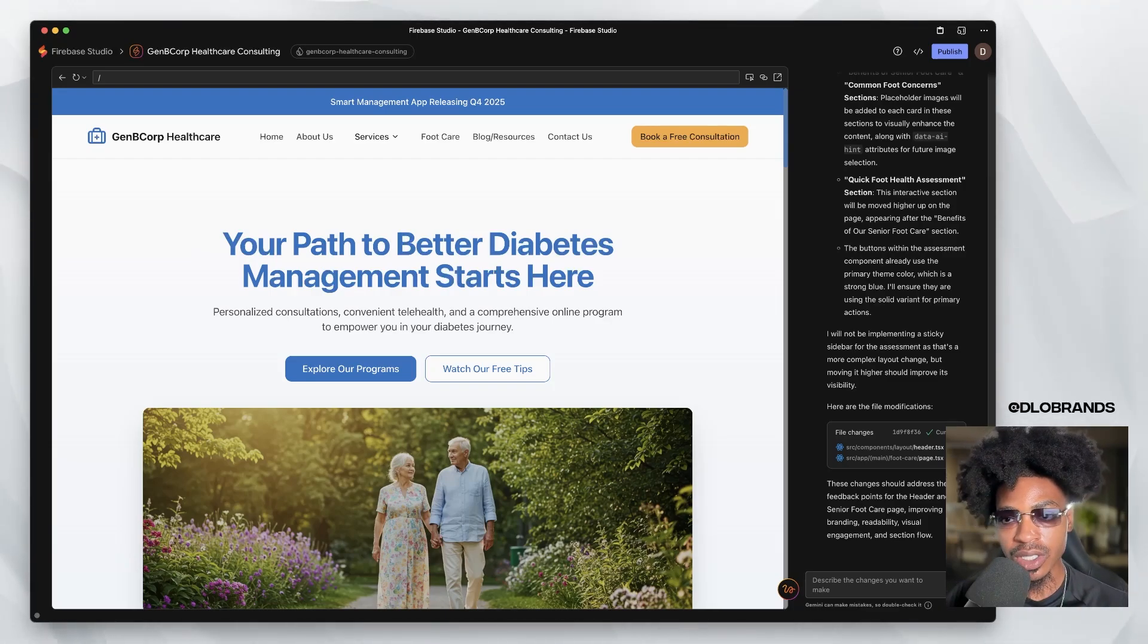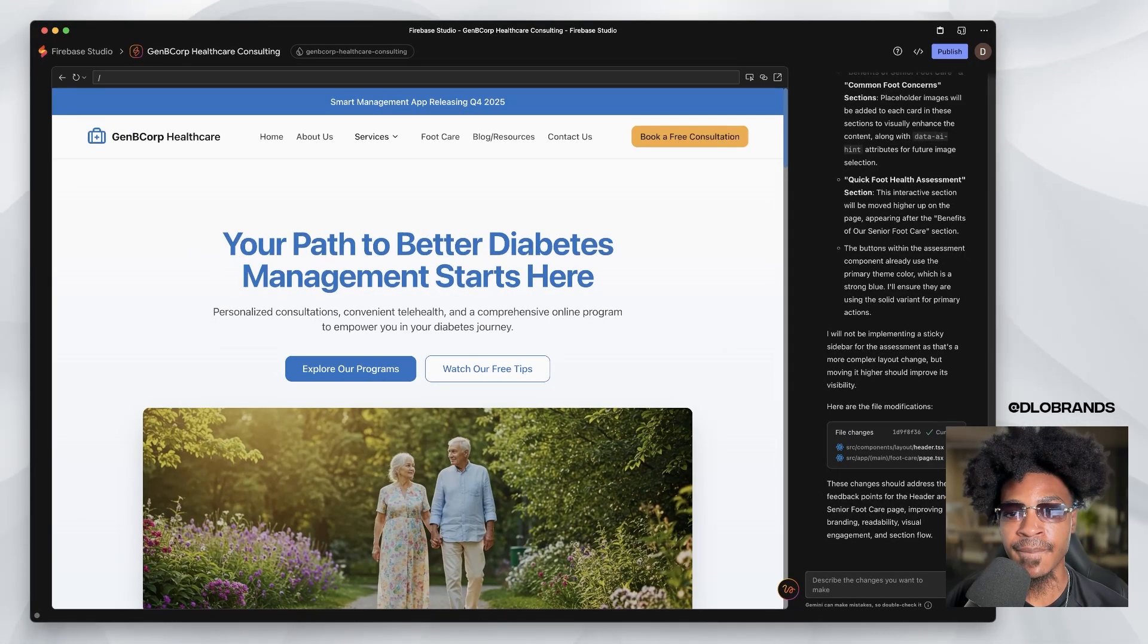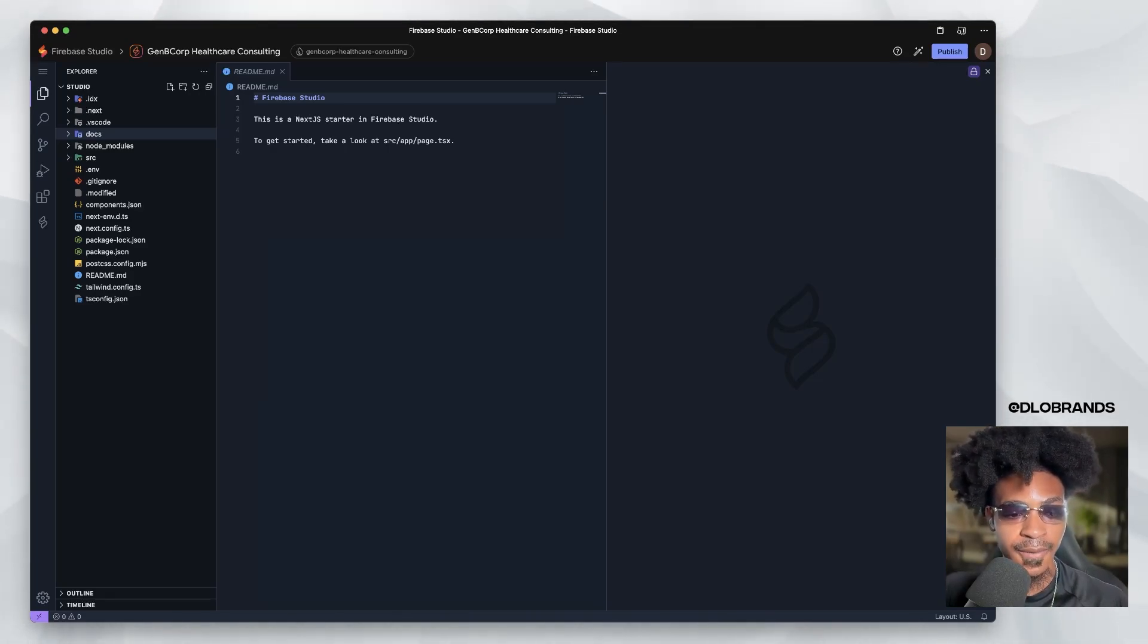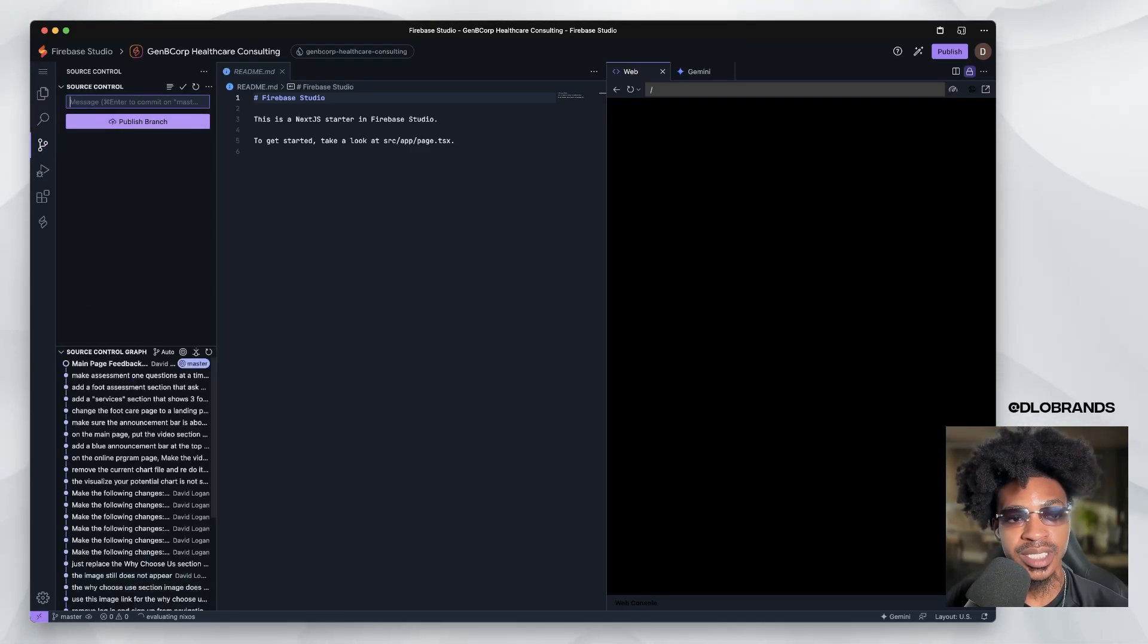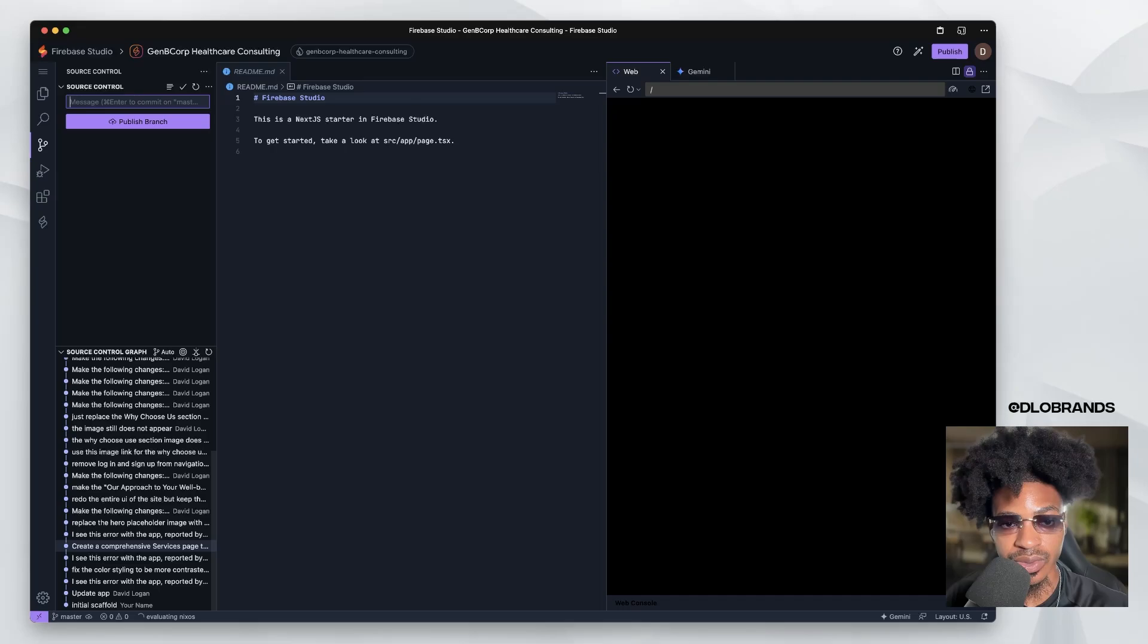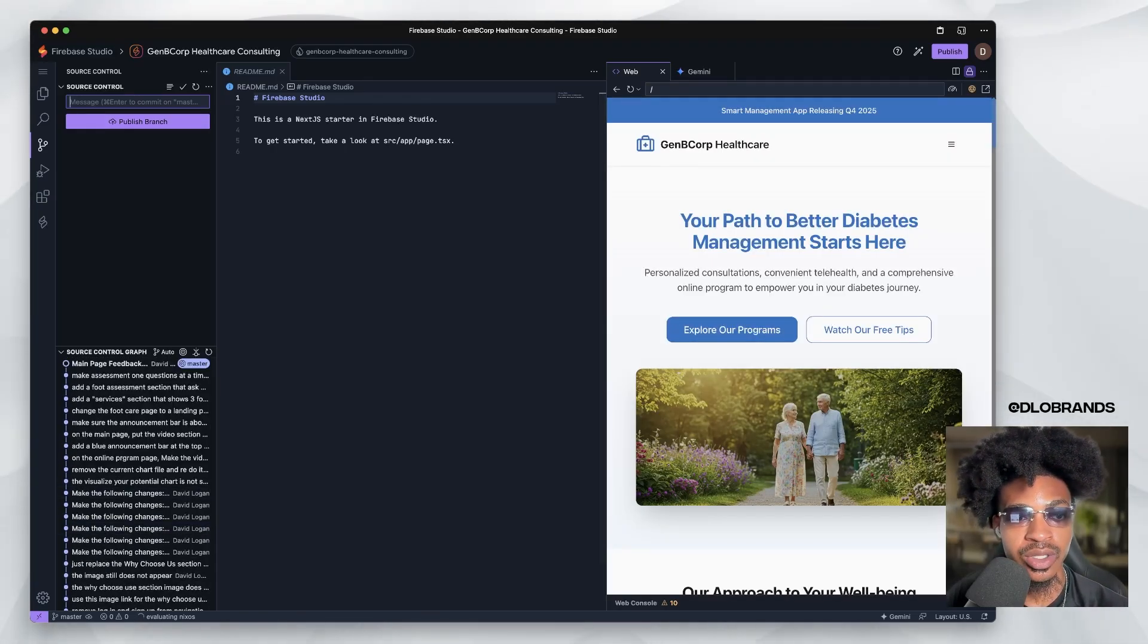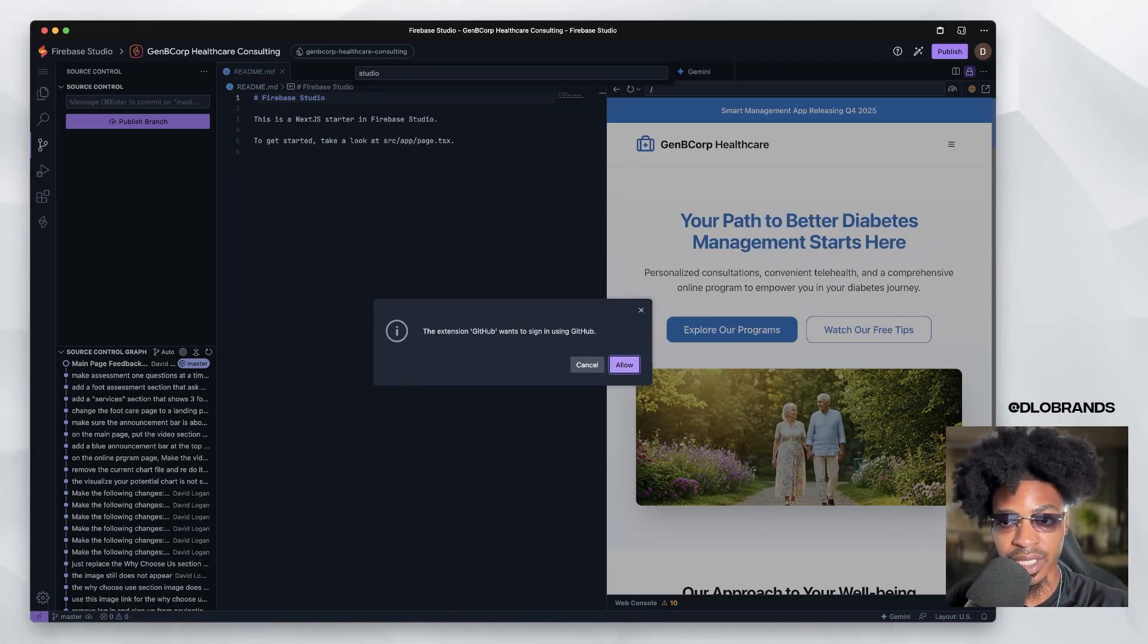So all you need to do inside of Firebase, let's say your project is ready. All you need to do is go to the code version. And this is basically Visual Studio. So you're going to go right here where it says source control and you're going to see publish branch. So you're going to see all the changes that you made, all of the prompts that you use to create what you have right now. And you are going to click publish branch. So this is going to prompt you to sign into GitHub. I'm going to go ahead and do that.